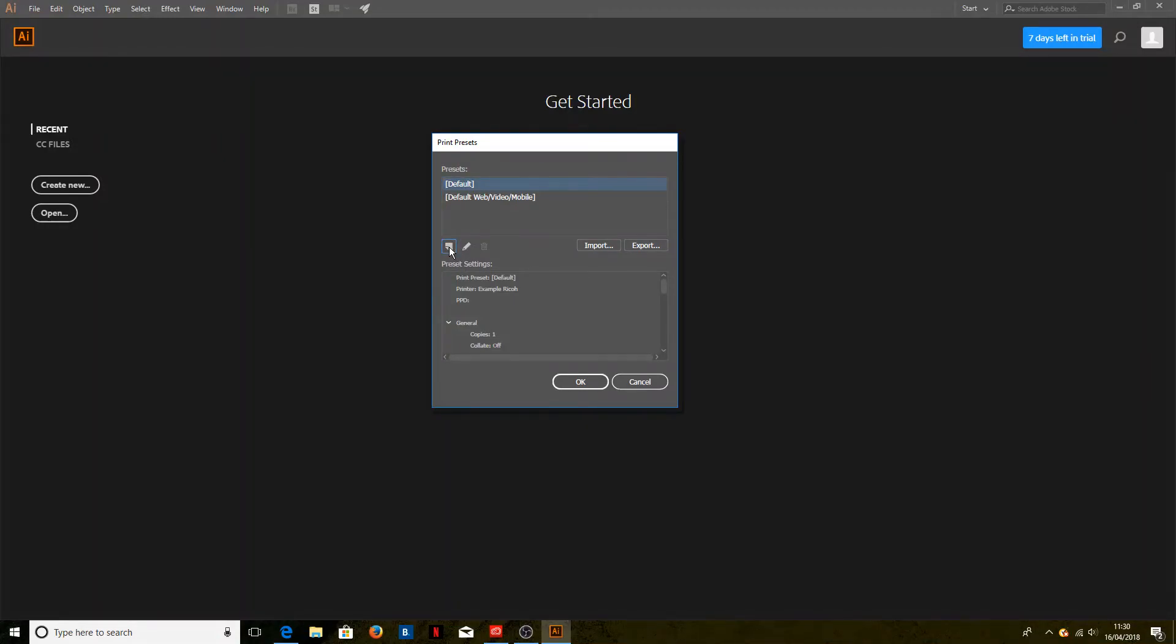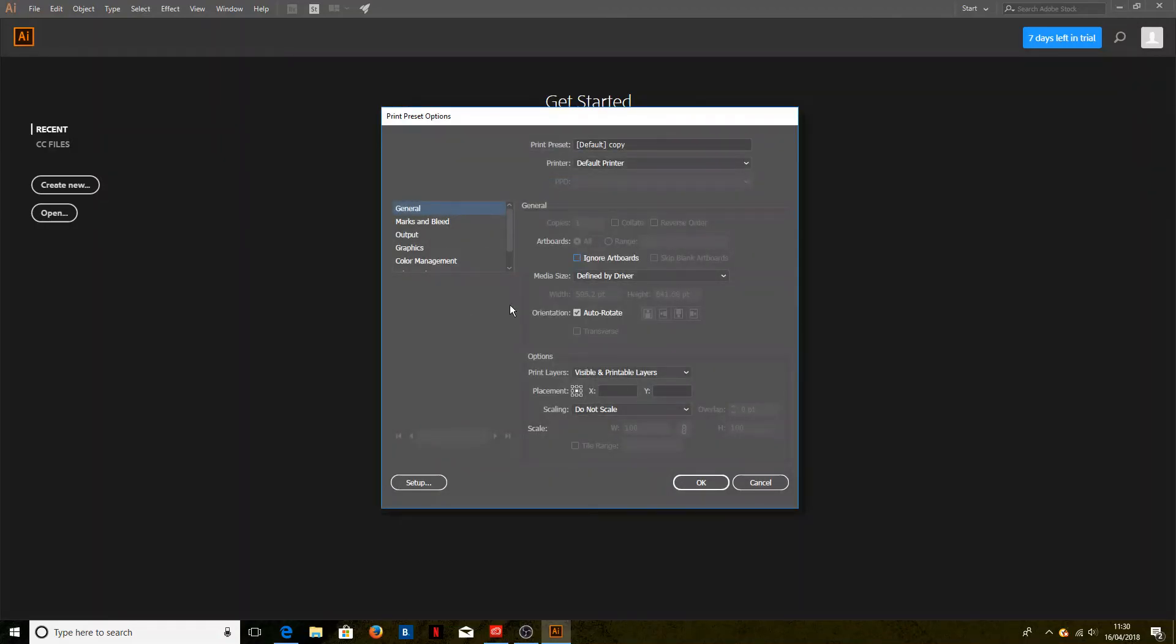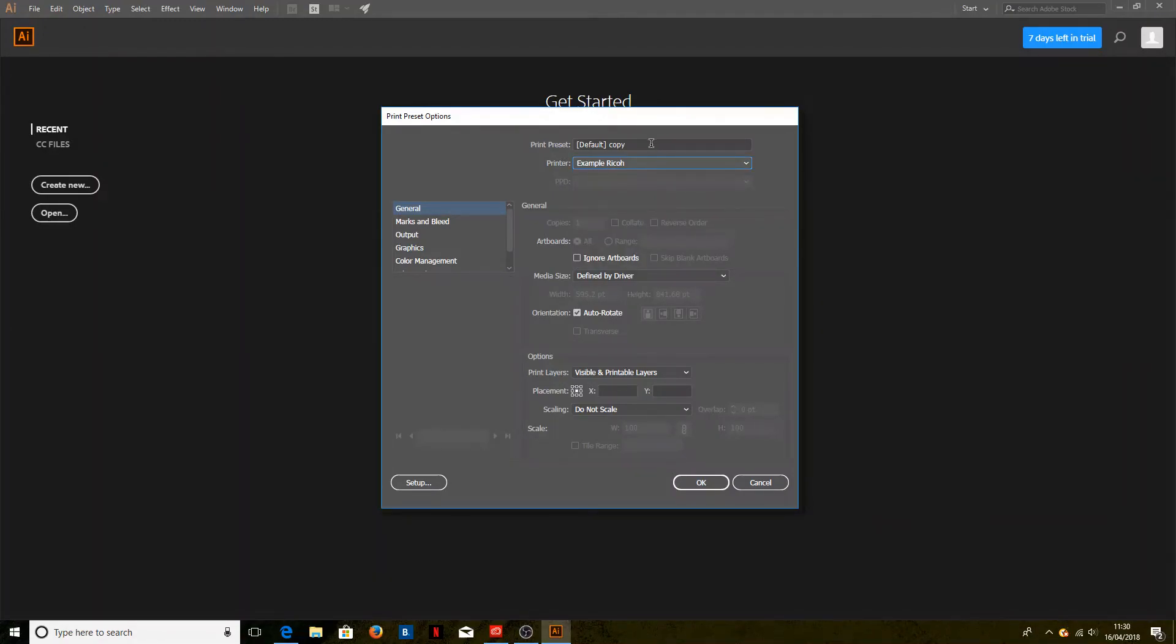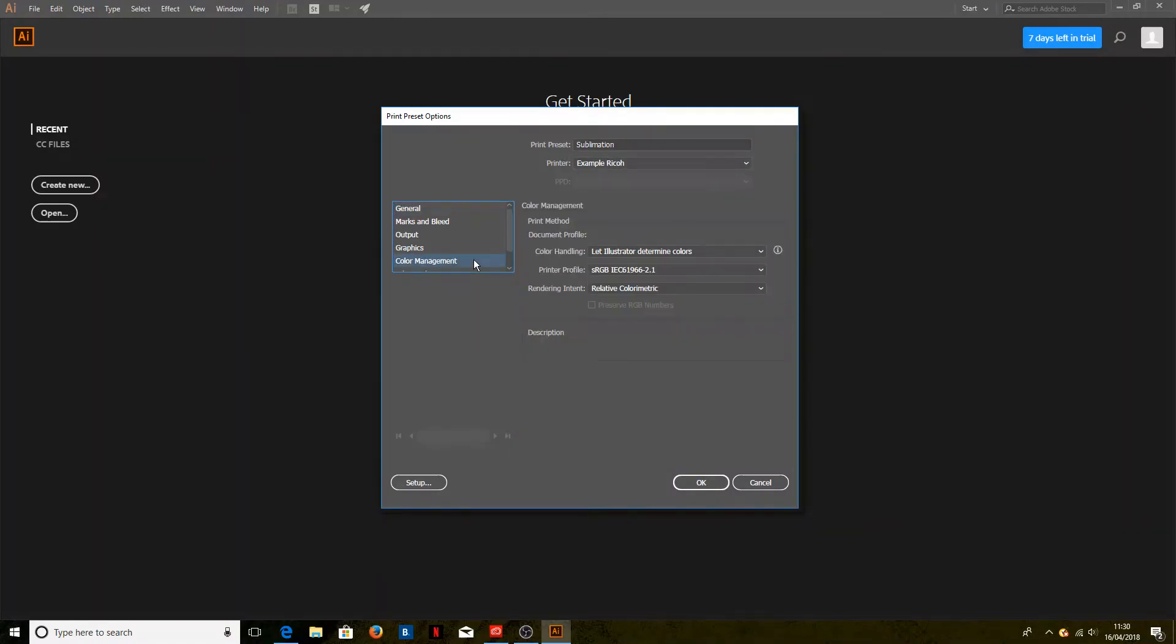We'll click New, and the printer today we're using is the example Ricoh printer—yours will have a different name. For print preset, we are going to call it Sublimation. We've chosen the correct printer, and next we're going to go to the Color Management options on the left here.